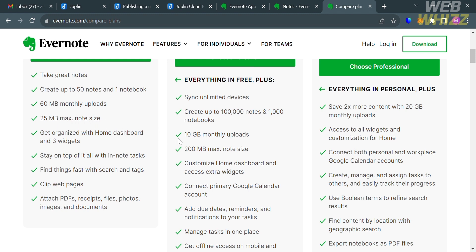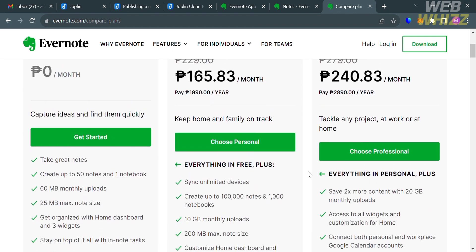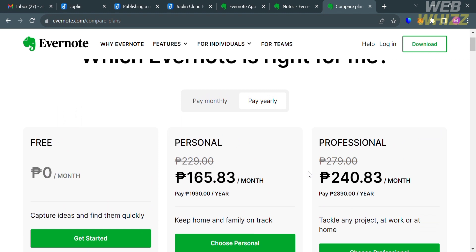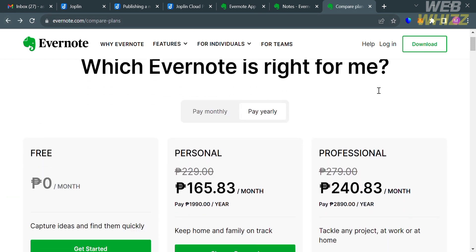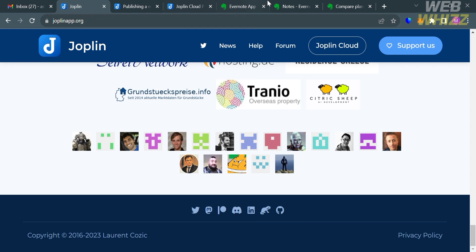Now that we know the differences between Joplin and Evernote and all the features they offer, choosing between them depends on the user's primary needs and preferences. If you prioritize cost, privacy, and open source, Joplin might be a better choice. But if you need more advanced collaboration features, a larger user base, and a wider range of features, Evernote could be the better option. That's a comparison review between Evernote and Joplin. Thank you.